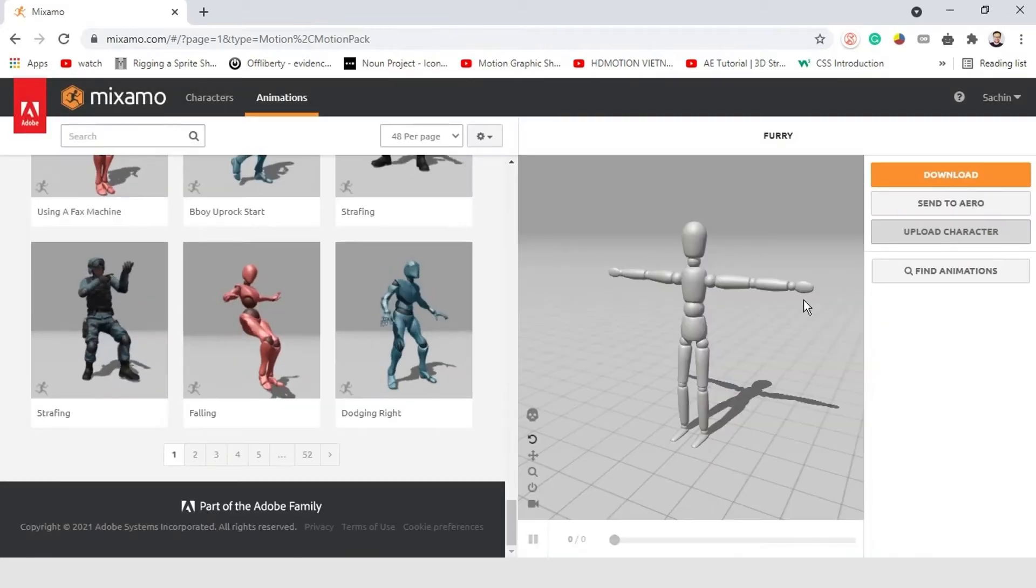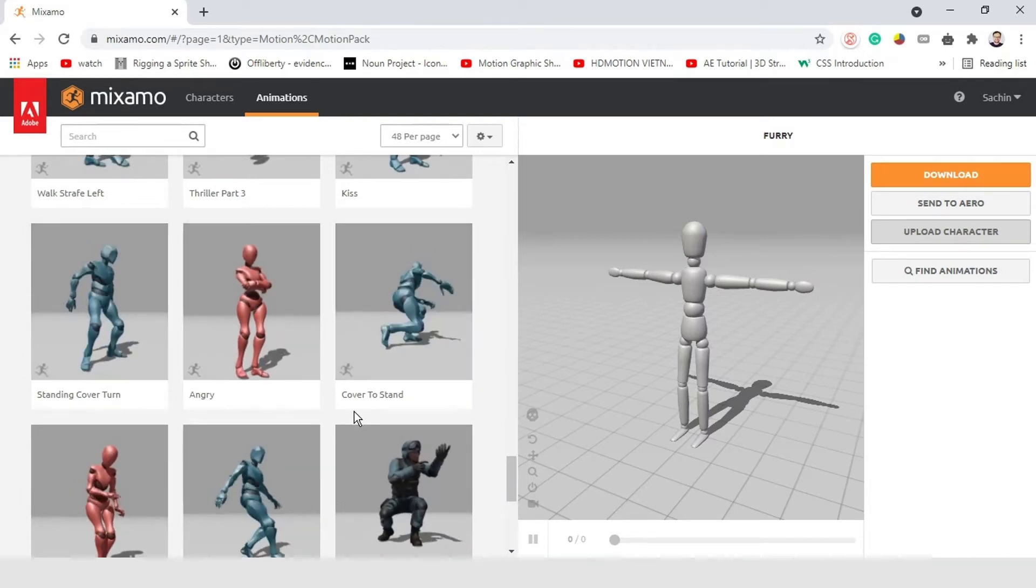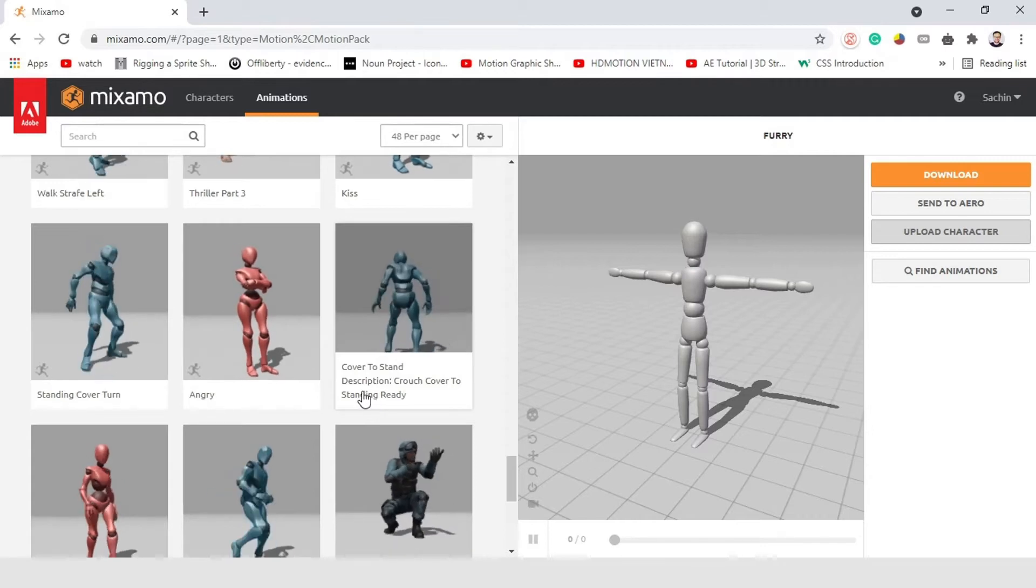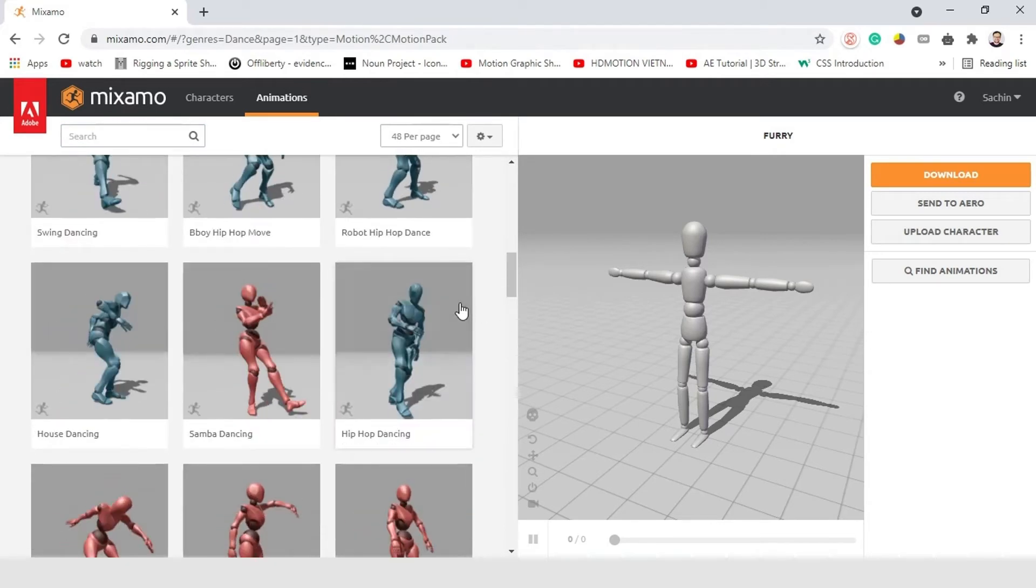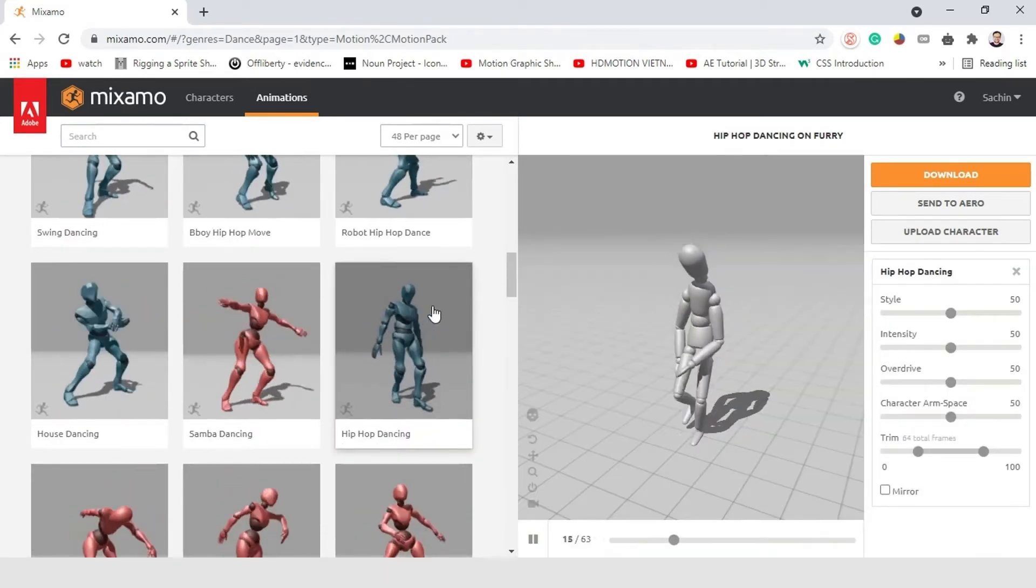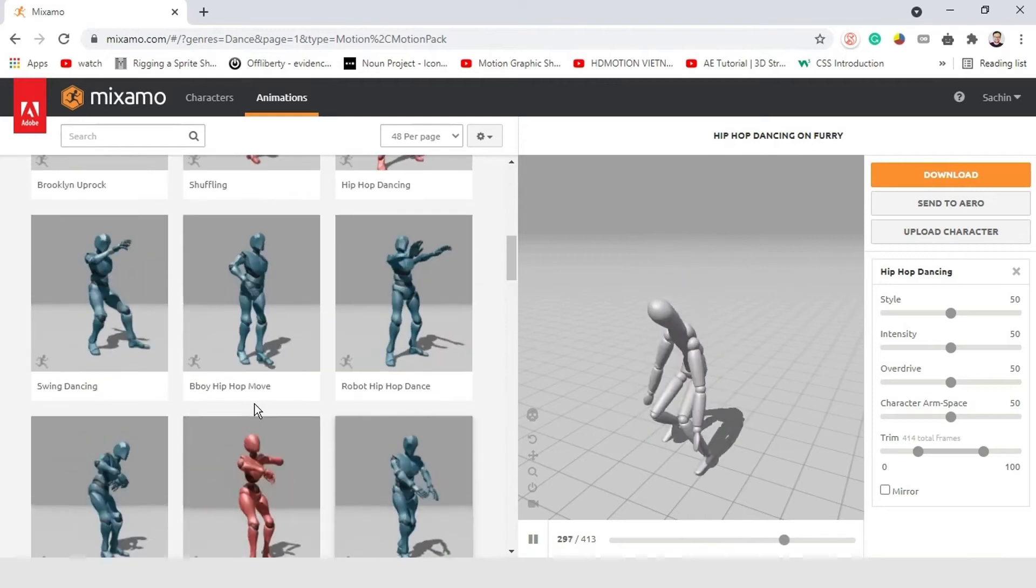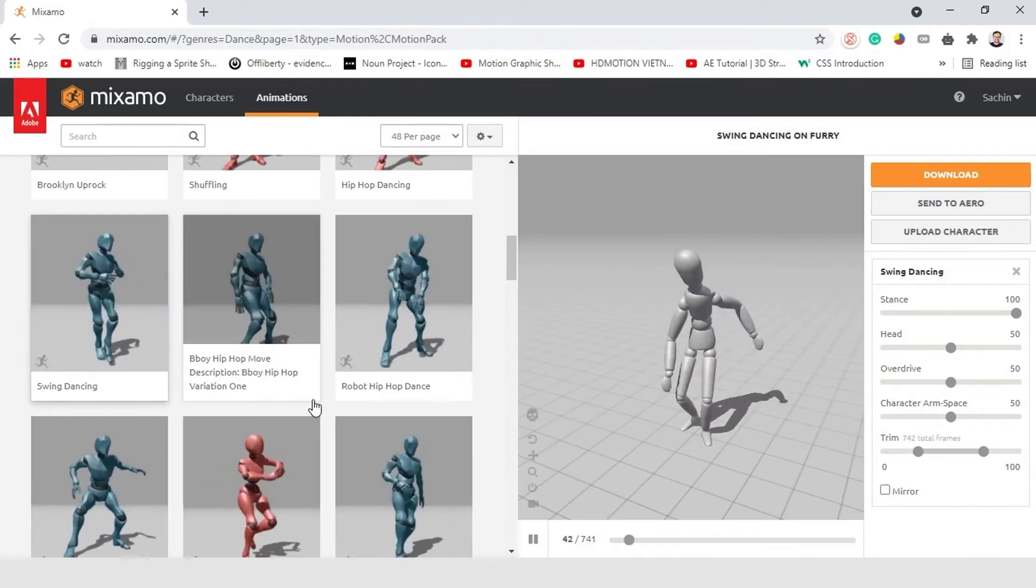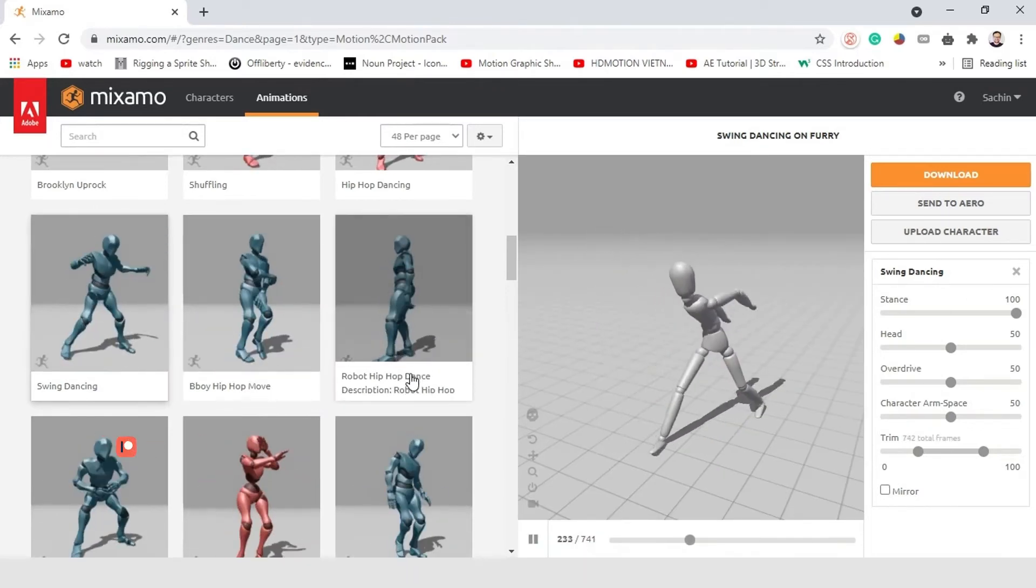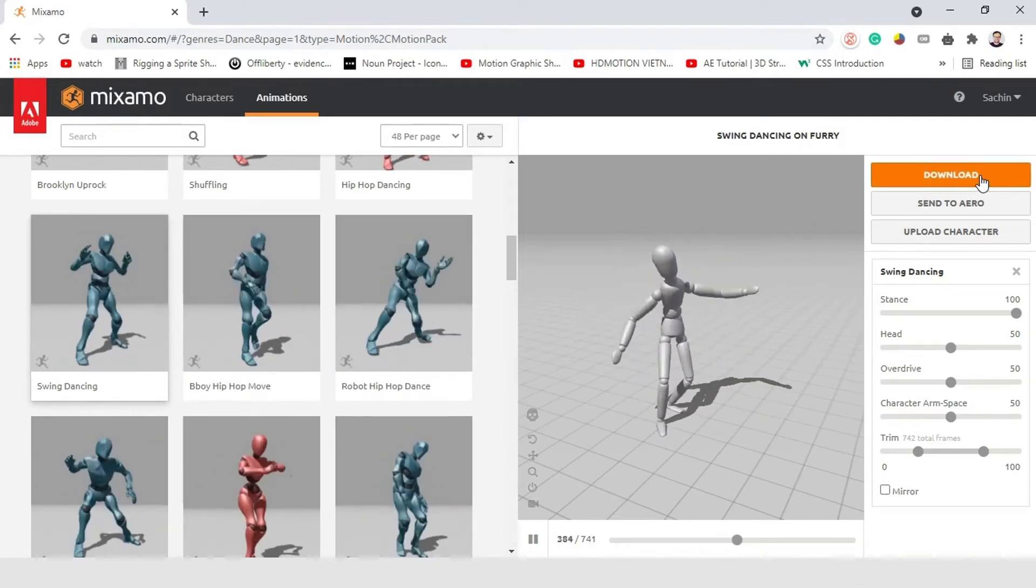Now, here on the left side, you can see so many animation presets. Just need to click one of them to use and apply on our character. So, let me select this one. This one I like. This is pretty cool. So, once you finalize the animation, simply click on download.